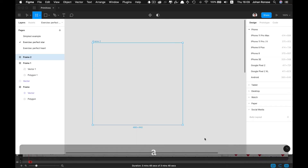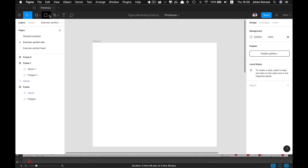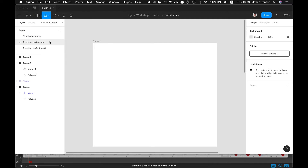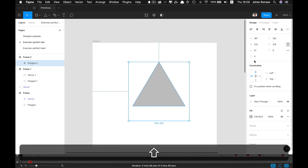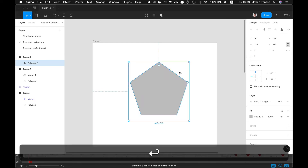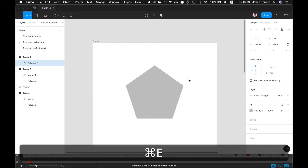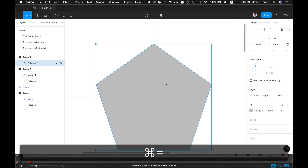In this exercise we will create a perfect star. First of all, select the Polygon tool, draw a new polygon, make it have five sides, then press Command-E to flatten the shape.